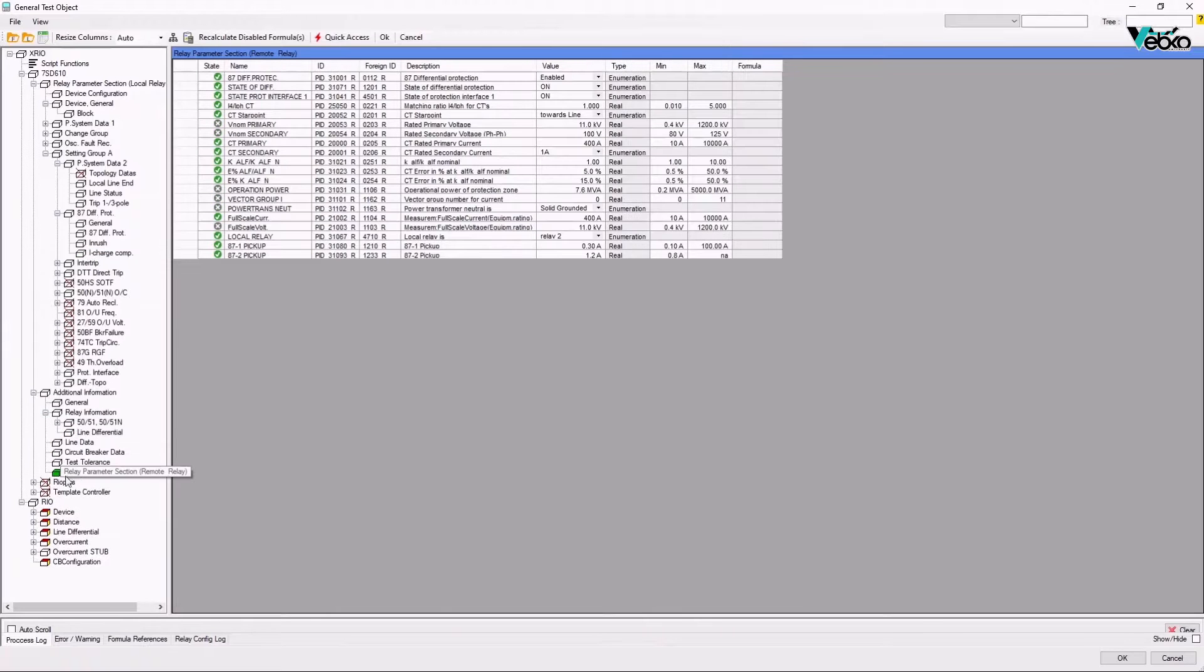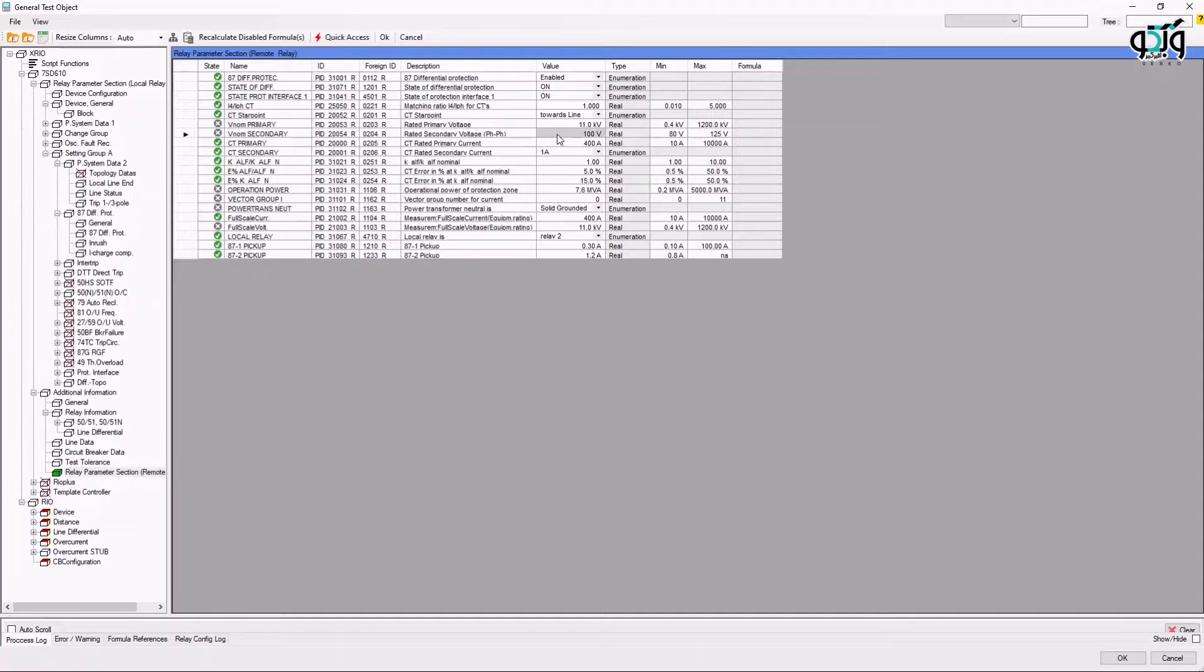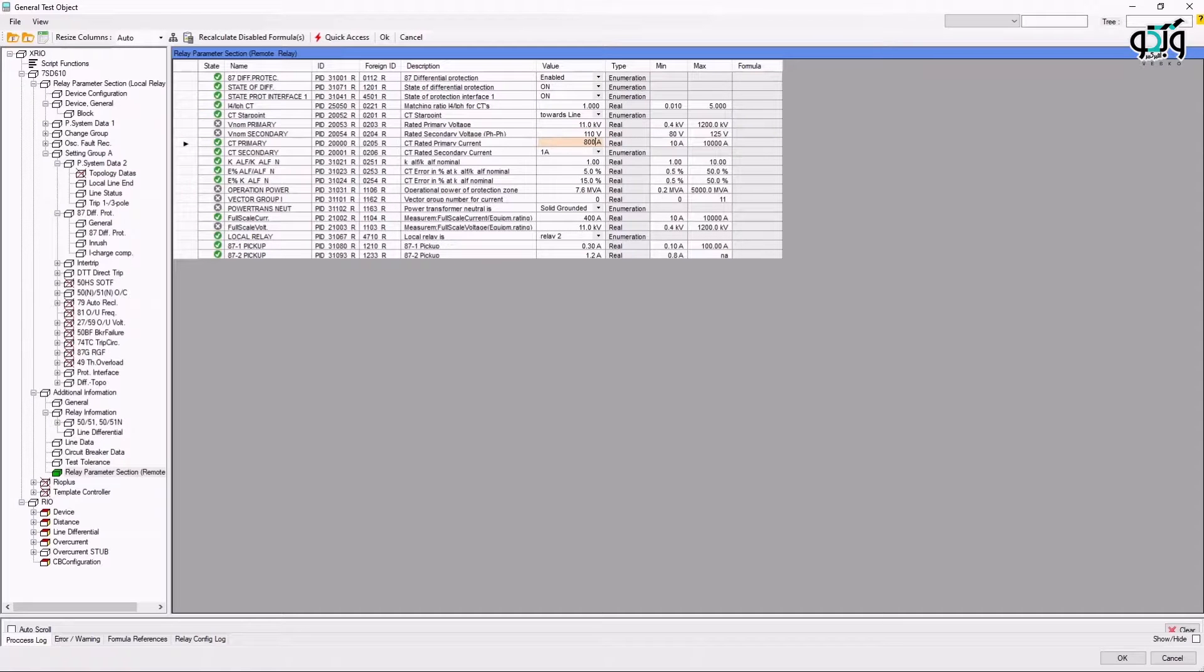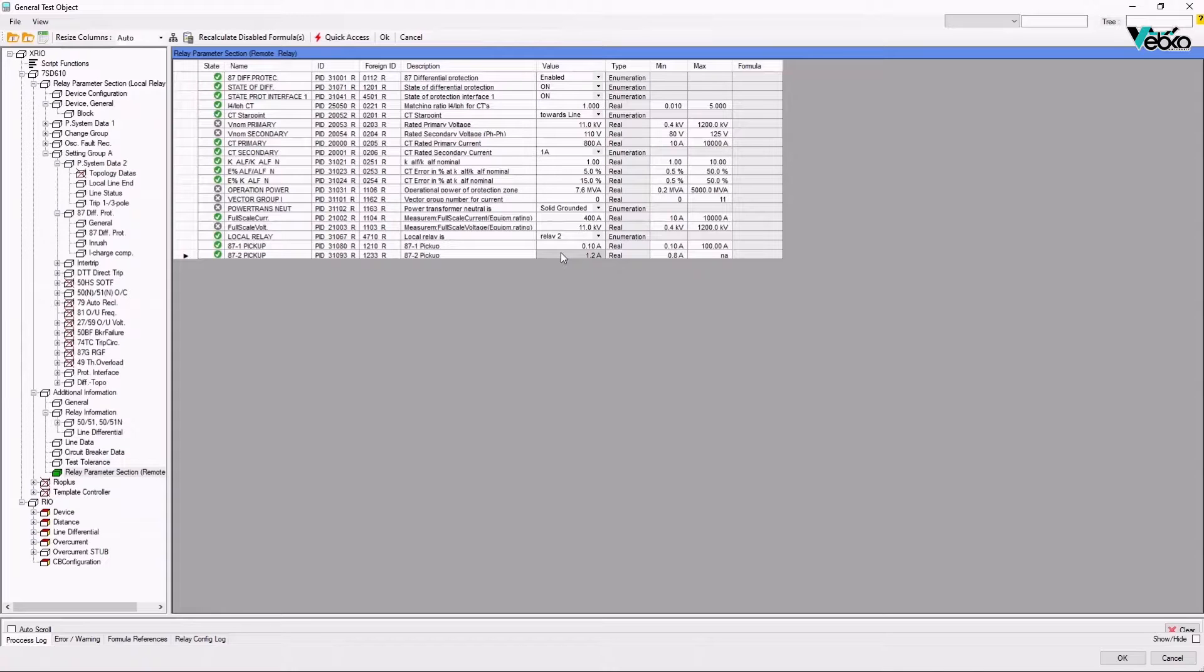In Relay Parameters section, it is possible to view the information related to the relay of the opposite post. Here, parameters with a green check mark in a state section in front of them are the elements that are active in the relay of the opposite site. In this section, it is possible to receive the information about the relay of the opposite site from the setting file, XML file or even orally from the operator of the remote post and enter it into the value field.